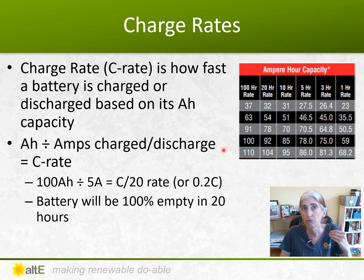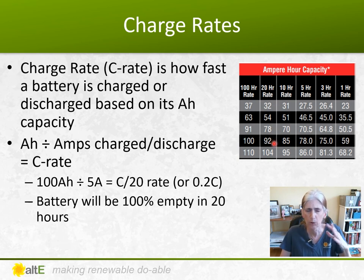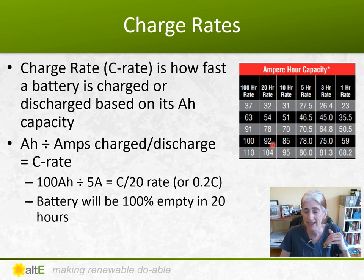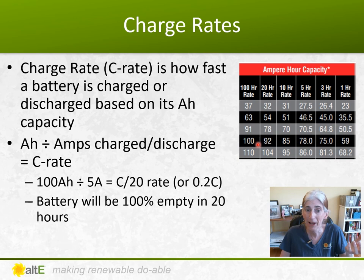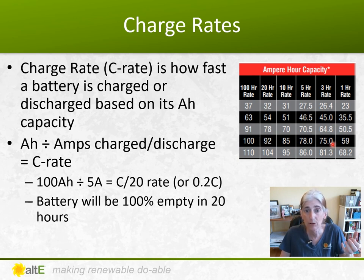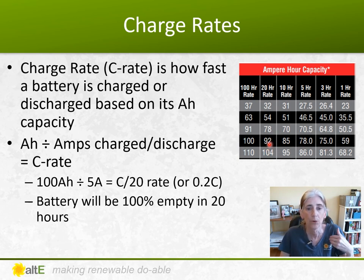Most batteries are rated at the 20-hour rate. At a 20-hour rate, you've got 92 amp hour capacity. But if you pull power out or put it in slower than that rating, you'll actually have higher capacity — up to 100 amp hours if you're gentler with the battery. Drop down to three hours and you're only going to have 75 amp hours available. So based on the charge rate, your capacity changes.